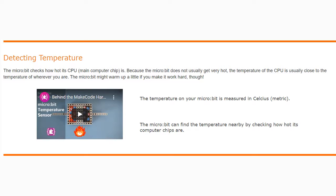The temperature on your microbit is measured in Celsius. The microbit can also find temperature nearby by checking how hot its computer chips are. If you would like to learn more information about how your microbit hardware can detect temperature, please watch the microbit temperature sensor video linked in the comments below.